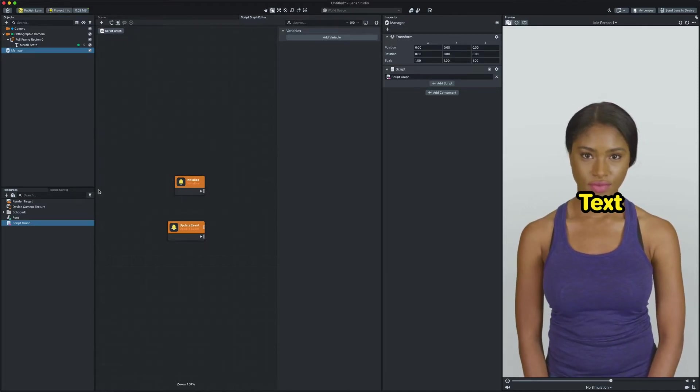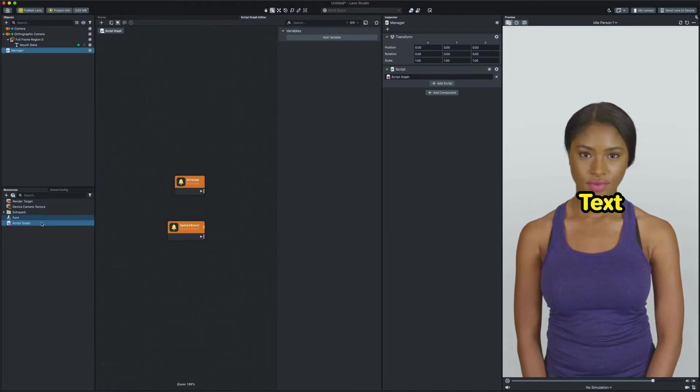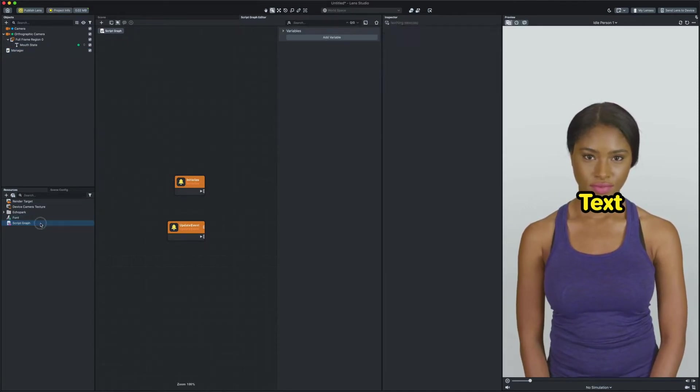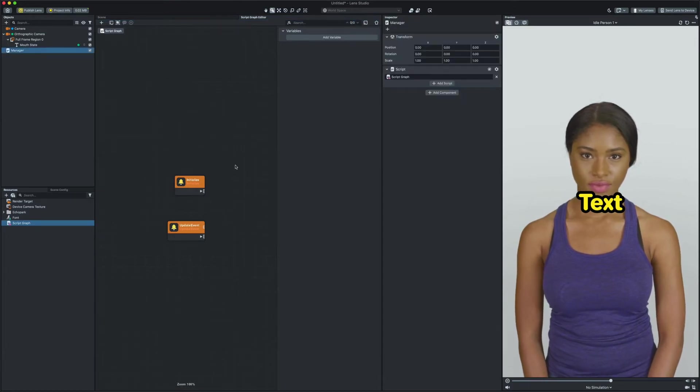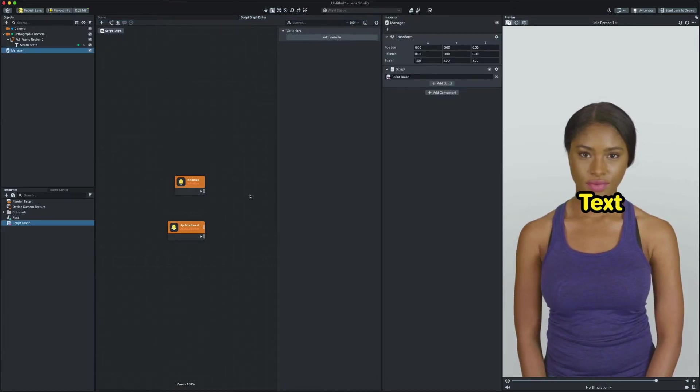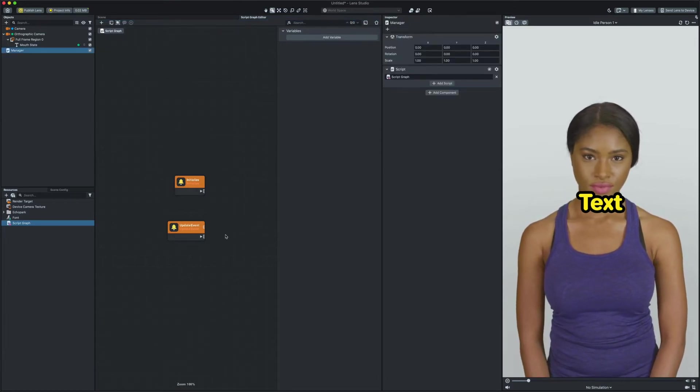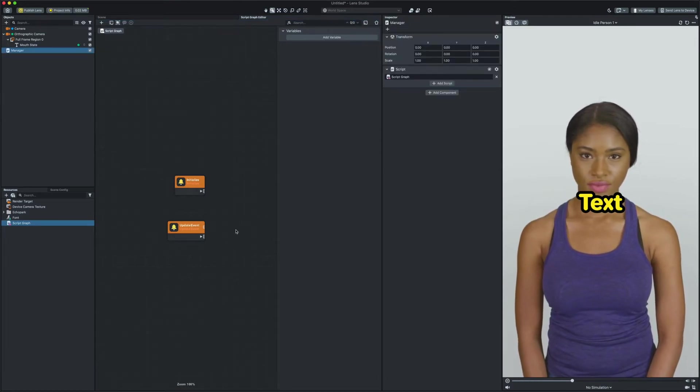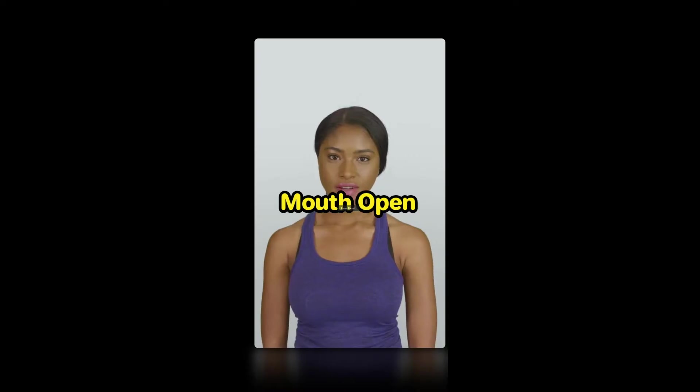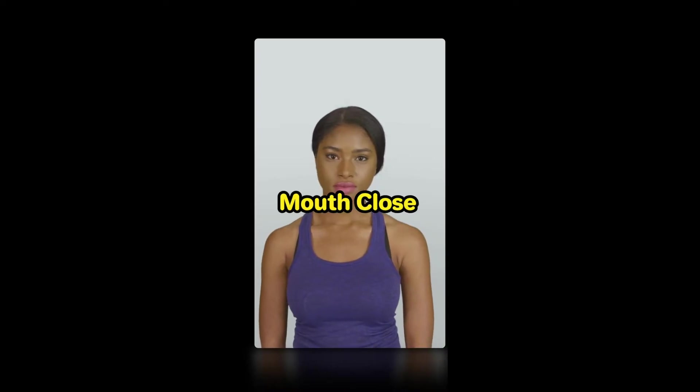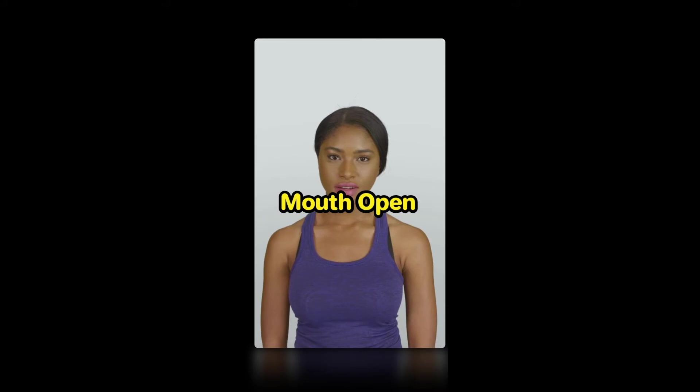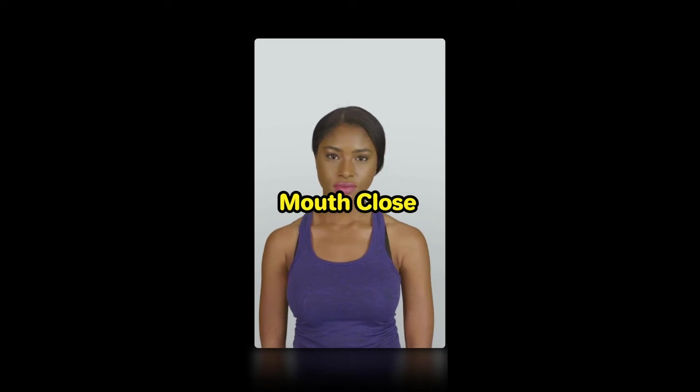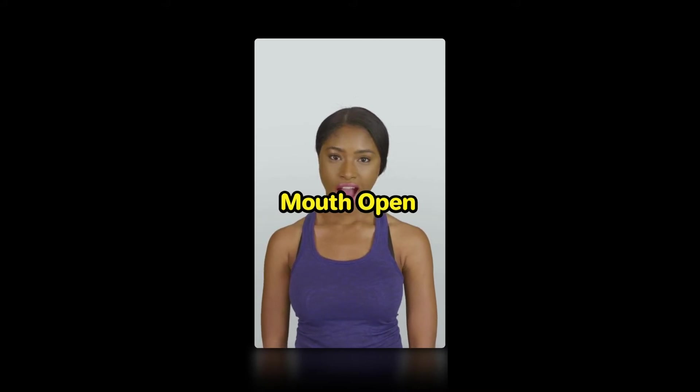Now we can double click on the file to open it in the script graph editor panel. Before we start adding nodes let's recap and see what we need to create. We want to show mouth open as the user opened their mouth and mouth closed as the user closed their mouth.